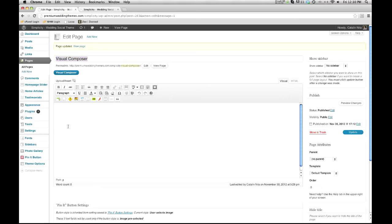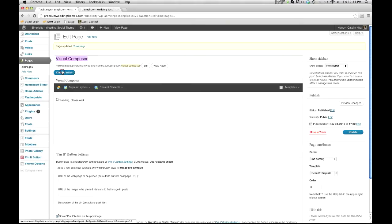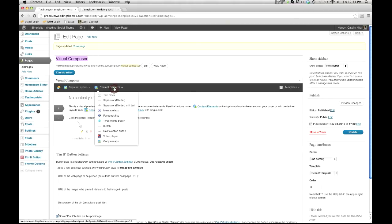I want to point out that you don't have to use the Visual Composer. If you just want to come in here and type and add your content and pictures, you can do that. However, if you want to get a little more fancy with your layouts and add some elements, I recommend it. What we want to do is click the Visual Composer button and we're going to get this section right here. To start adding content, we're going to click Content Elements.